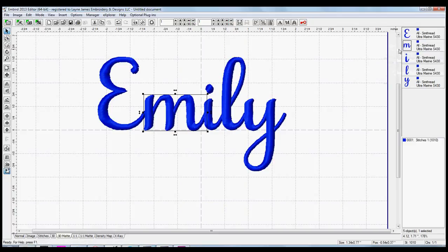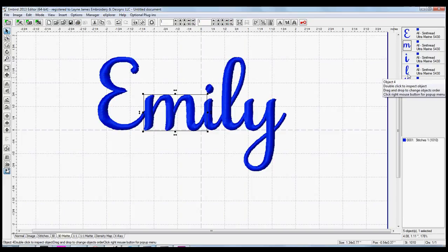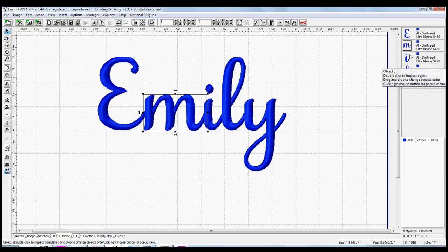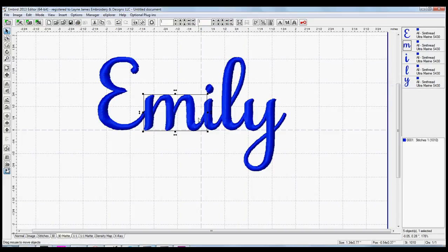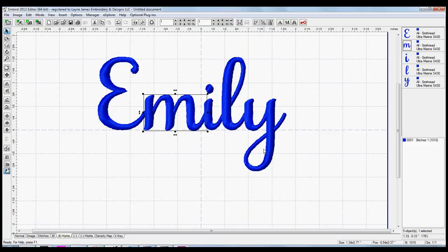So you see how once I moved it from lower in the line up to the second letter, it placed it under the I, so it looks like it's all still flowing the way it should be, as if you had written it with a pen.